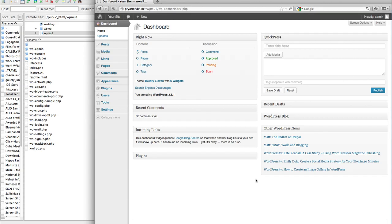If you're using WordPress and you wish to set up a network of sites, there is no need to create multiple separate installations of WordPress on your server. Today, we're going to talk about activating a multi-site network, a feature that allows WordPress to run multiple sites.